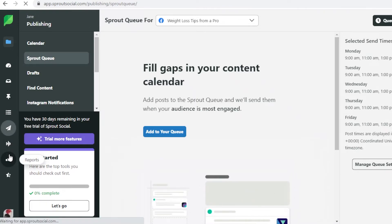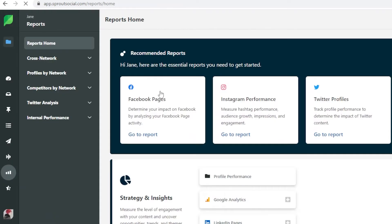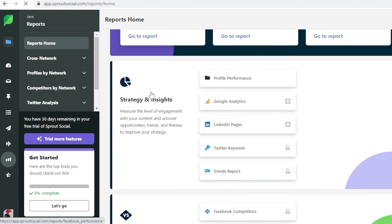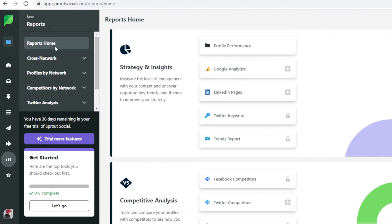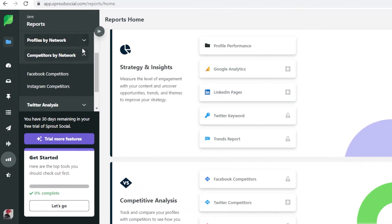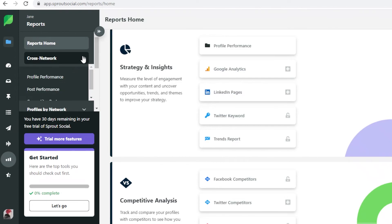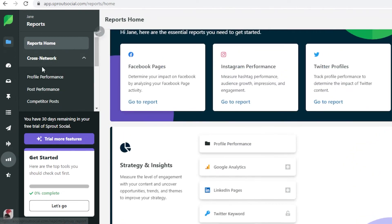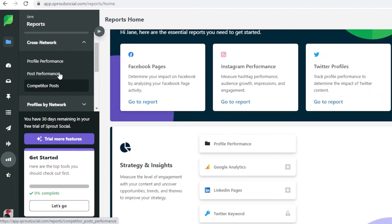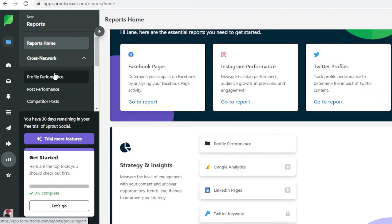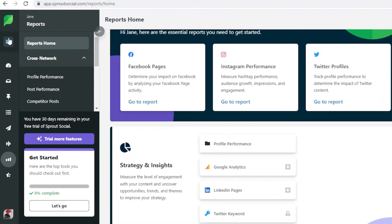After you set like a queue on this you can go into your report section on your left and then get reports on what kind of post timings do you the best. You have cross network, you have profiles by network, and you have competitors by network. You can see your overall profile performance, your post performance, your competitor posts, so this will give you a better insight into your own business and into how you should rebrand or retarget to your audience. In general I really do find Sprout Social to be very helpful in running a social media account especially for businesses.